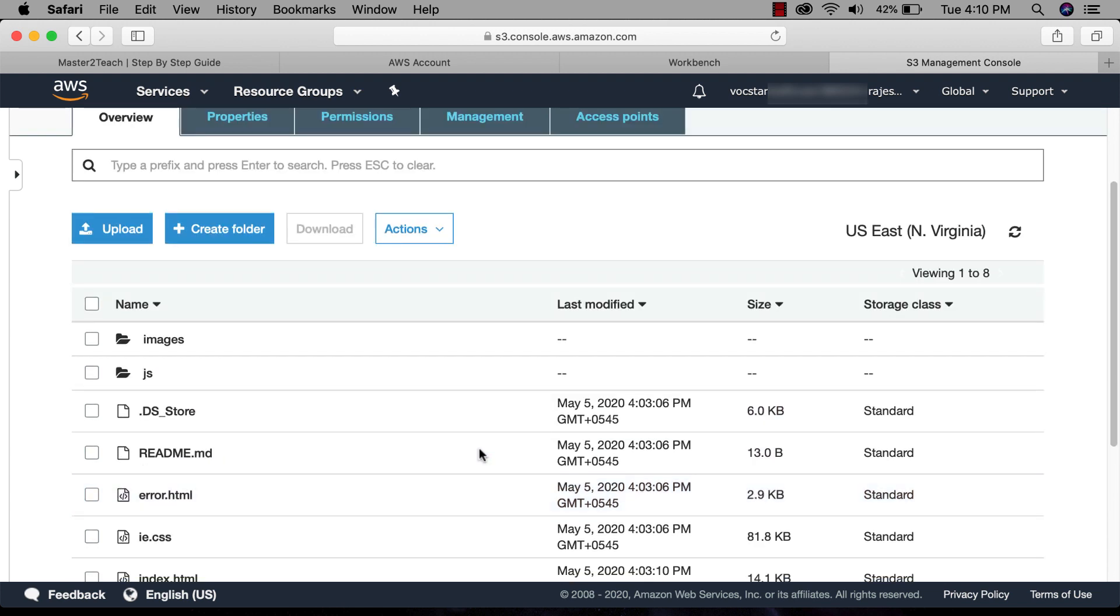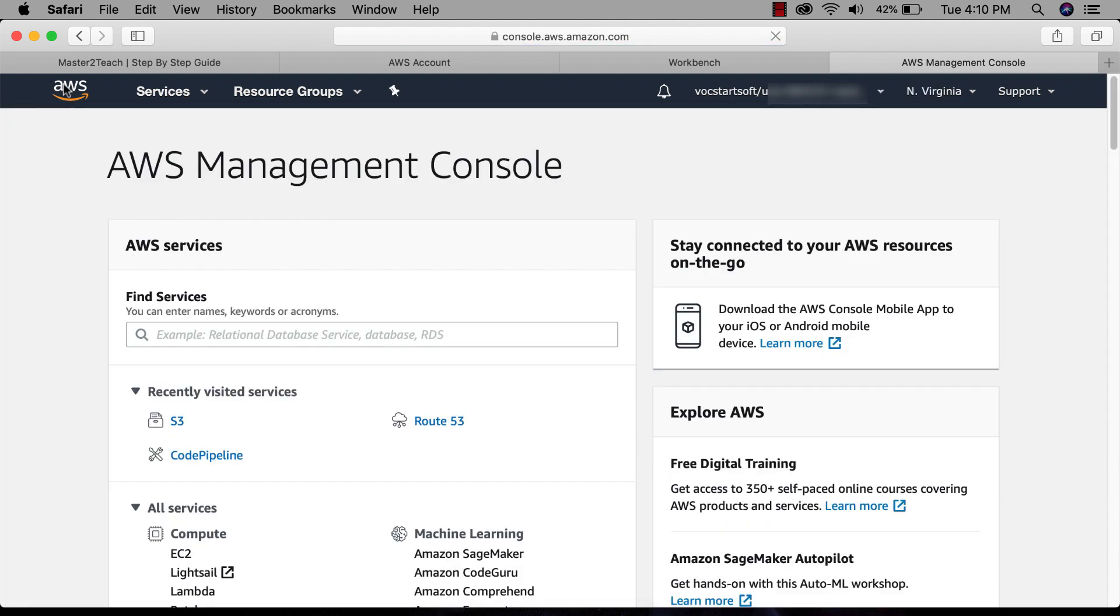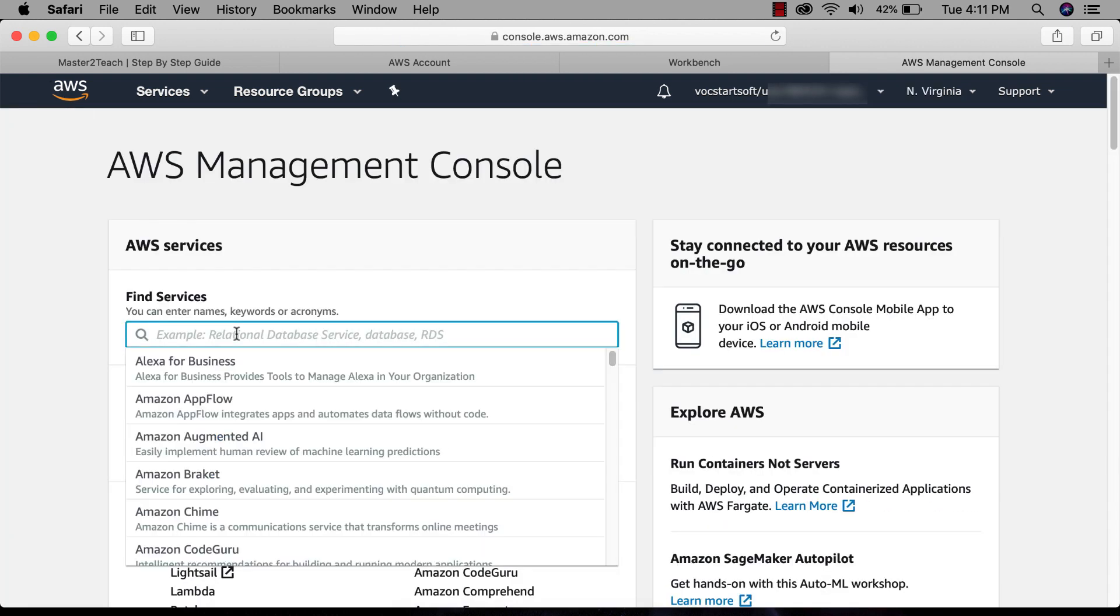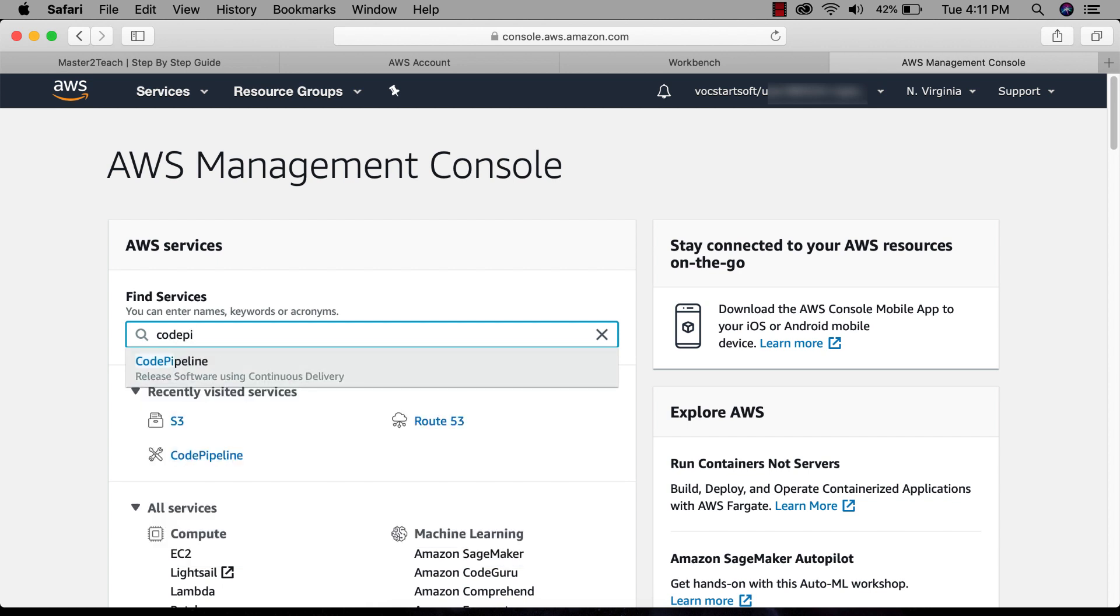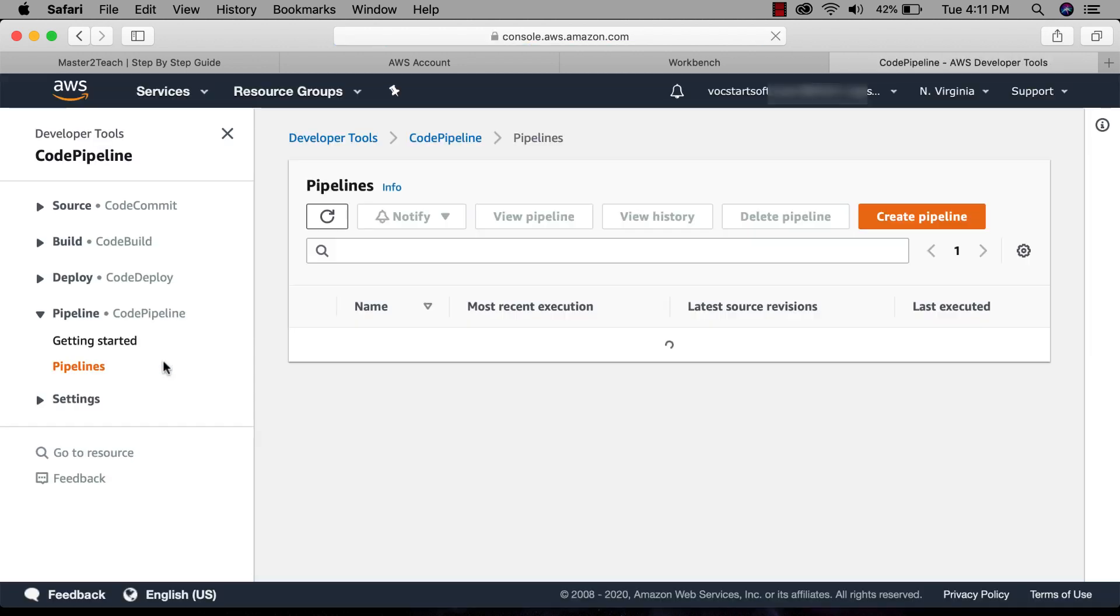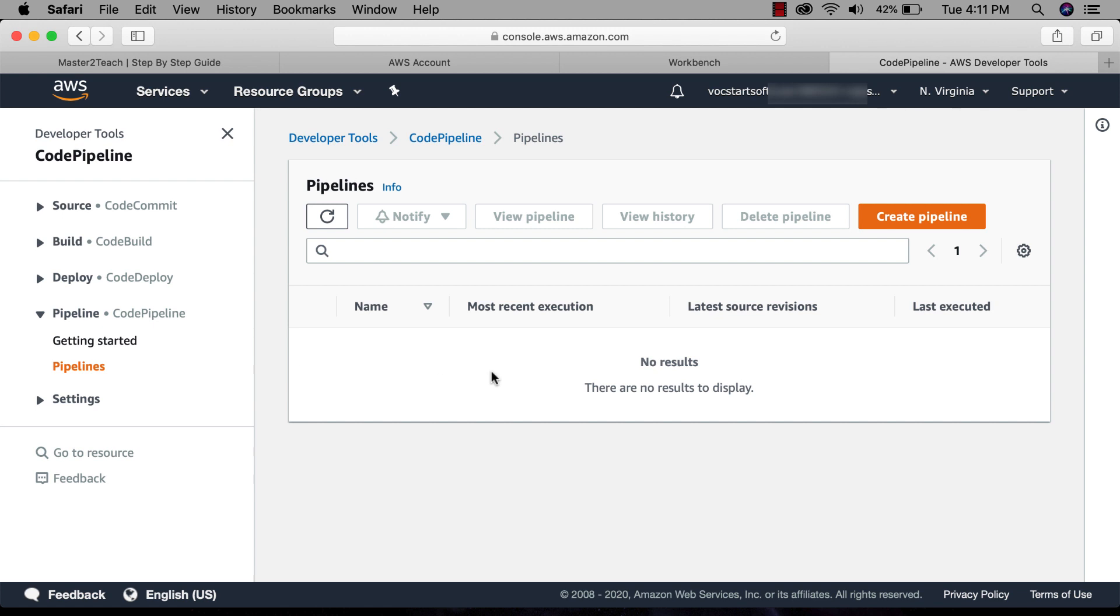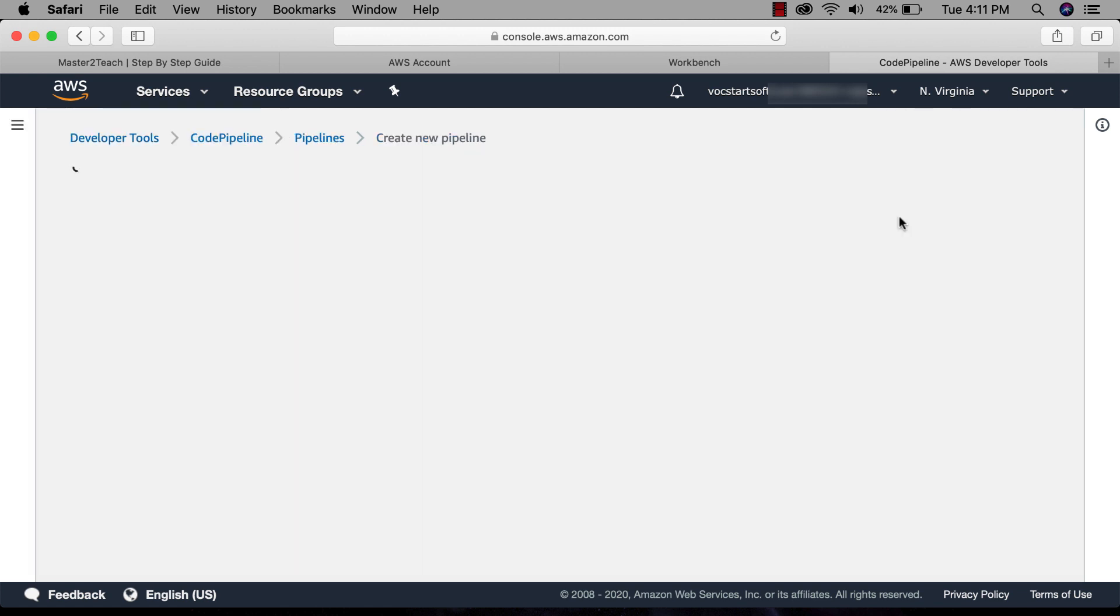Now let's move to learn CodePipeline. Navigate to AWS console page, search CodePipeline. To use the pipeline we need to create it, so click on create pipeline button.